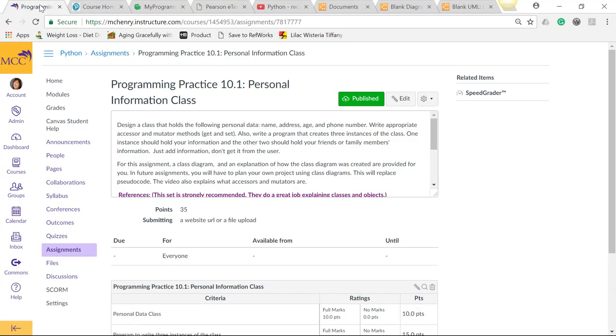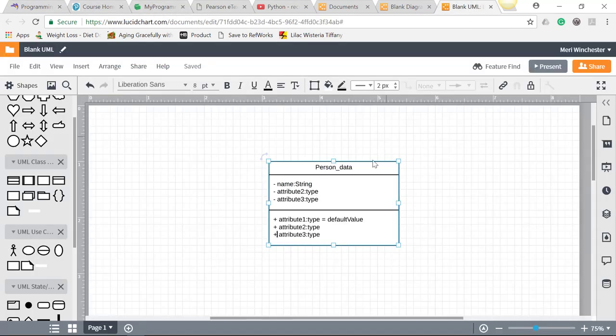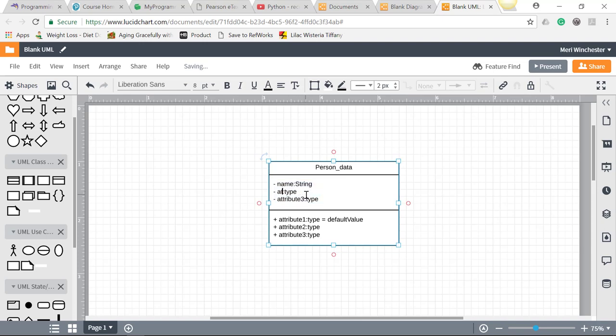We have address, age, and phone number. Address, which would be a string. Age, which would be an int. By the way, this is actually not good programming.